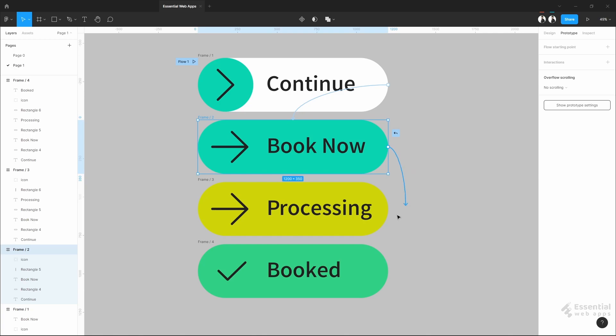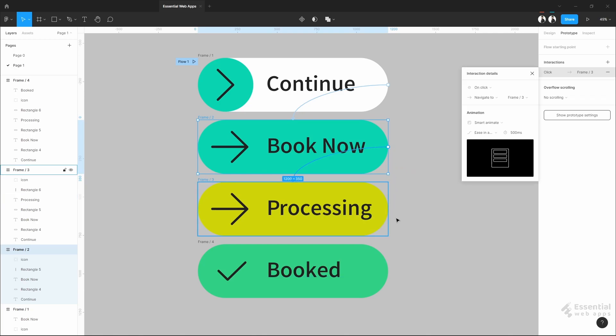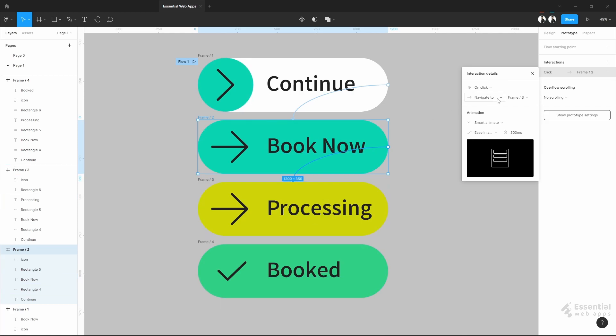From this frame, direct to this one. And this will be on click. The rest will be the same. Just make this 300ms.